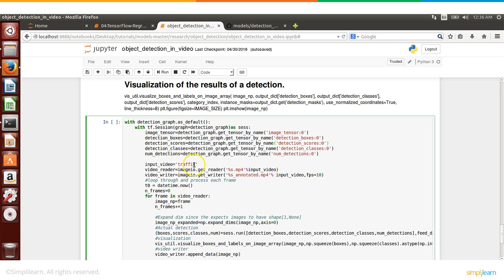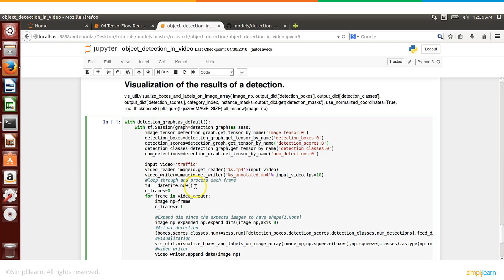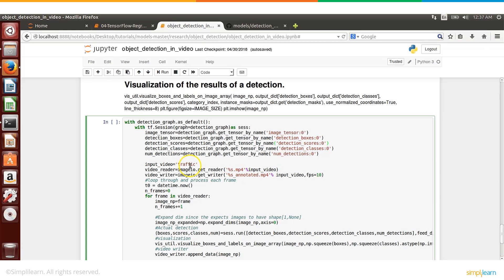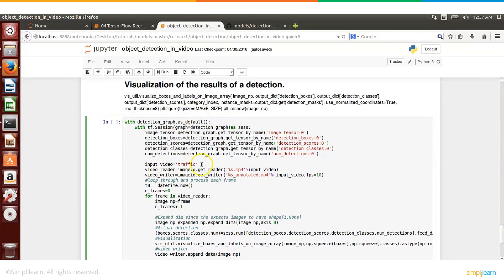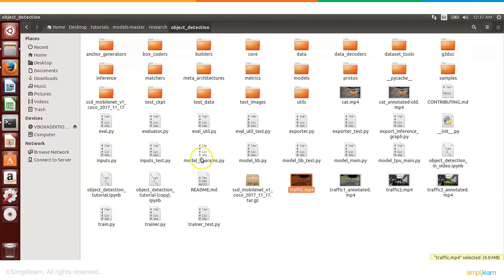And input file, the name of the input video file is traffic, the extension is mp4. And we have this video reader, so an object which is basically part of this class called ImageIO, so we can read and write videos using that. And the video that we are going to use is traffic.mp4.